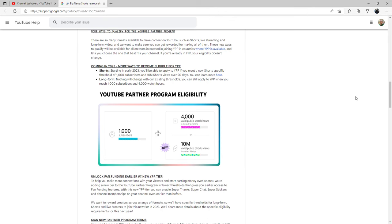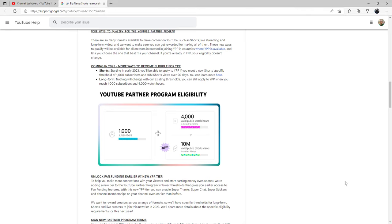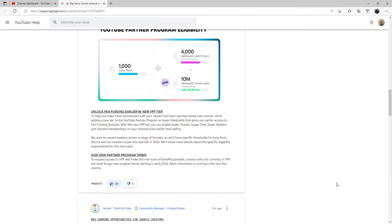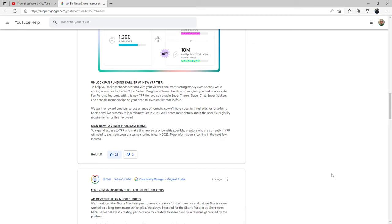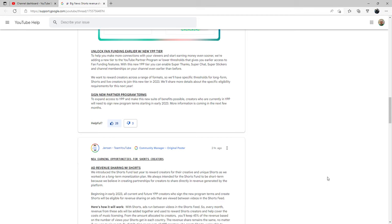They did share that the pay will go down to 45 percent if you're a Shorts creator. They didn't say anything about if you are a long form creator, so I am assuming that that did not change. We will find out early next year, but this is pretty interesting, pretty good update so I'm happy.